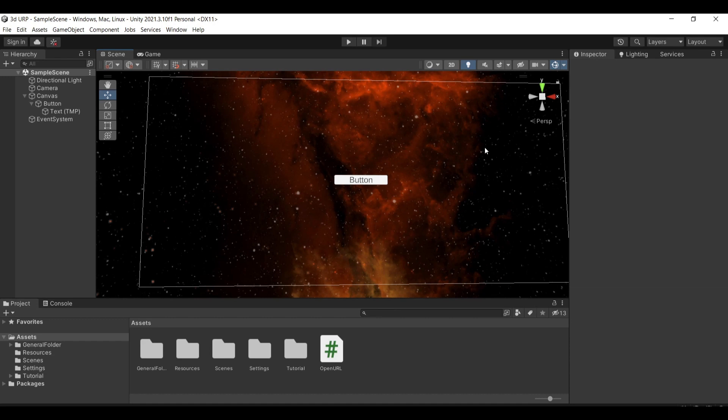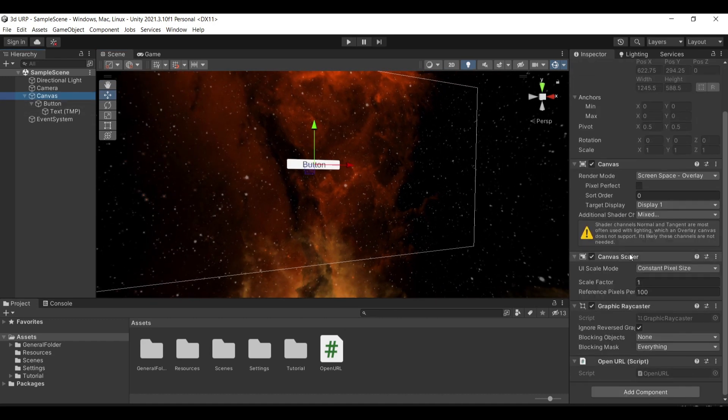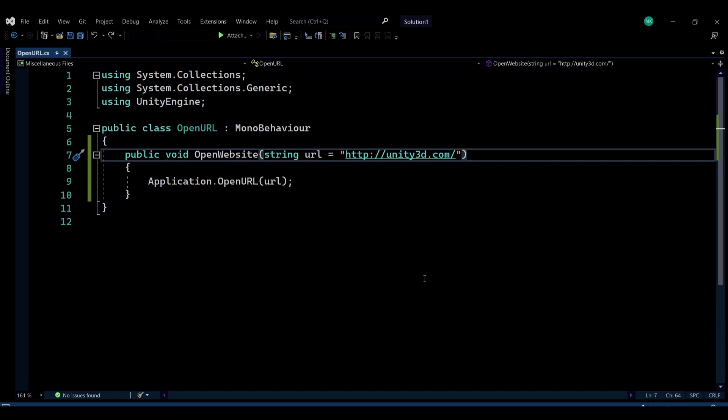So I have a very simple setup here with just a button in my scene. And I have a canvas which has a script attached to it, which is basically this script.